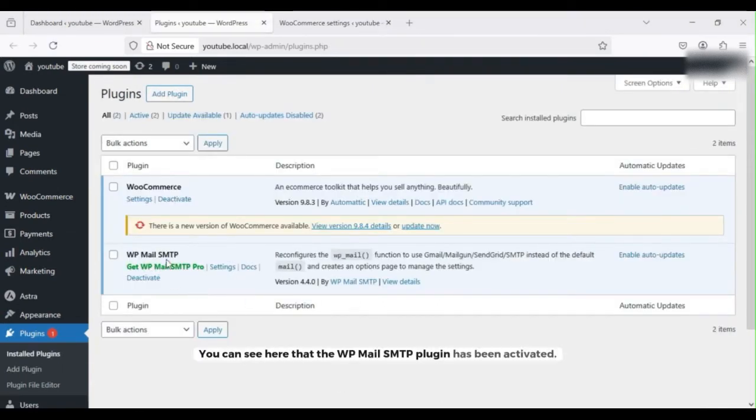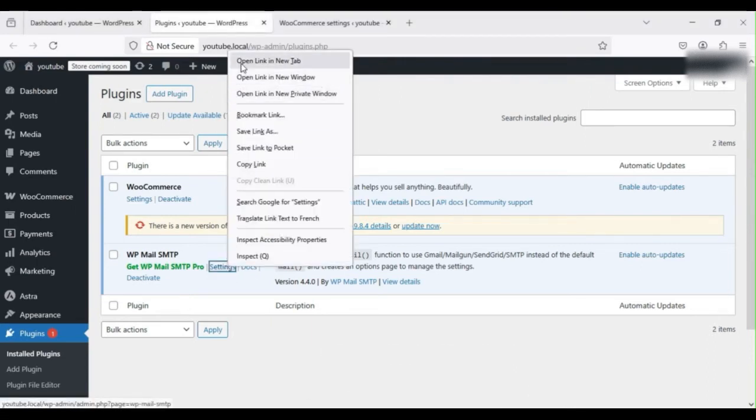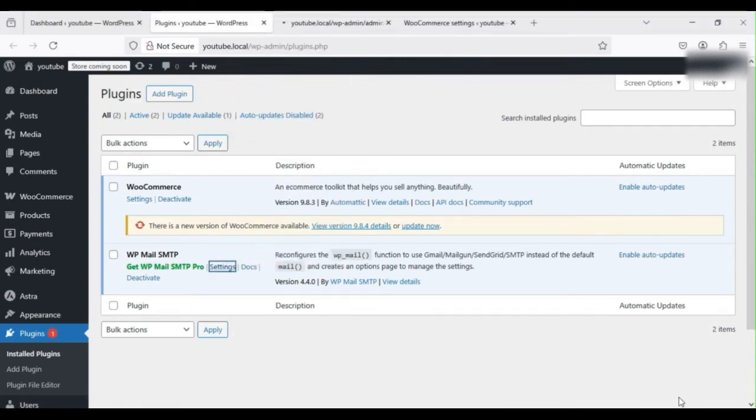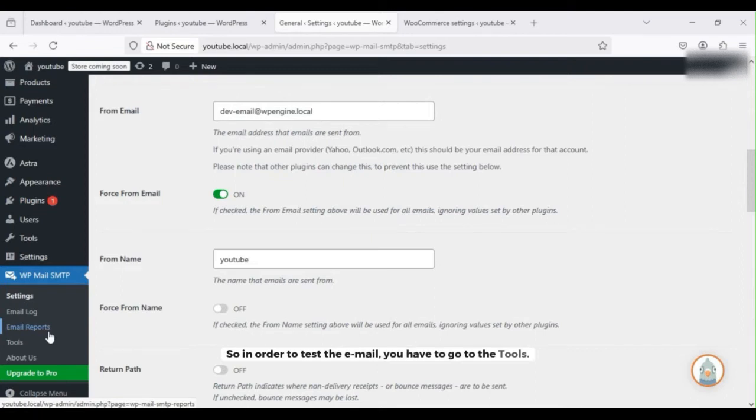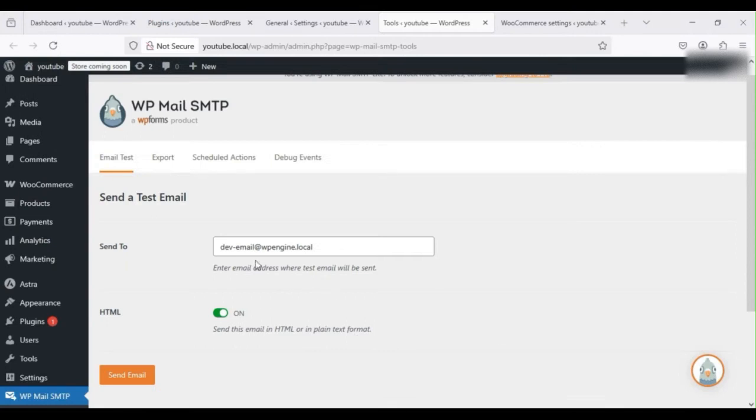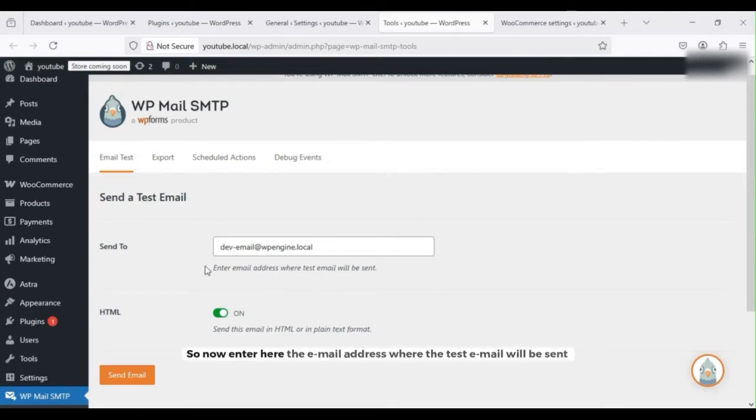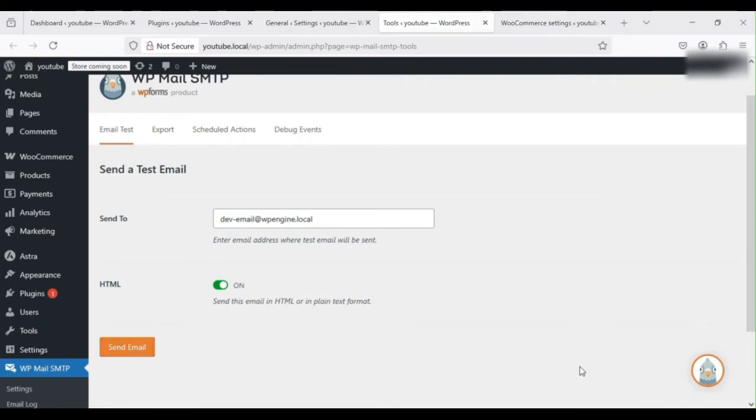Then go to Settings. In order to test the email, you have to go to the Tools. Now enter here the email address where the test email will be sent and then click on Send Email. If you are able to receive the email, then it's perfect. But if you are not able to receive the email, then it means that something is wrong.